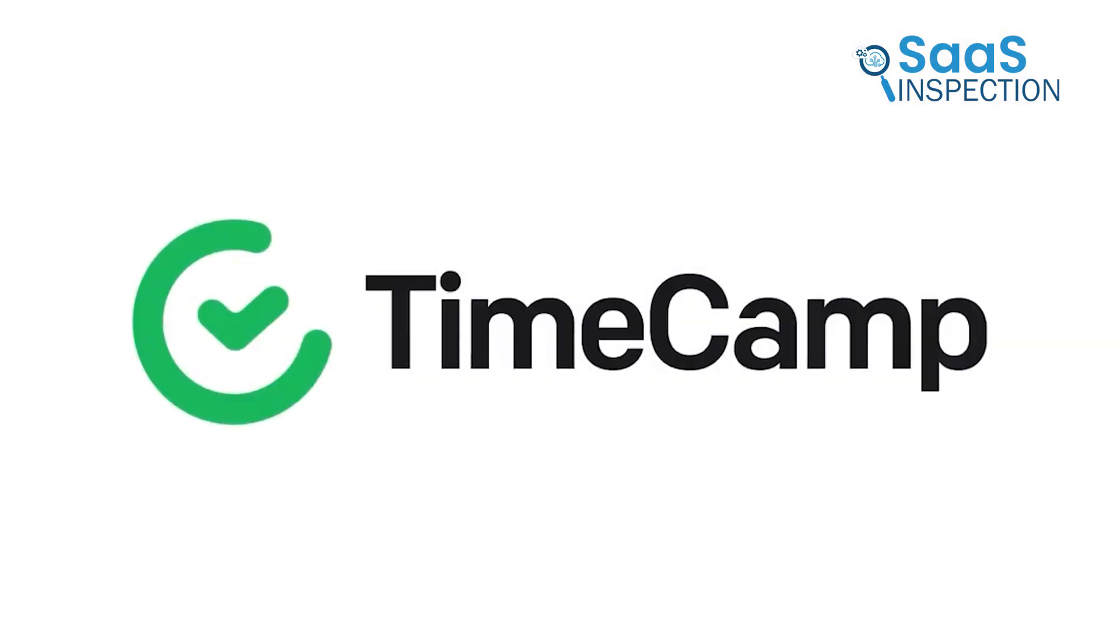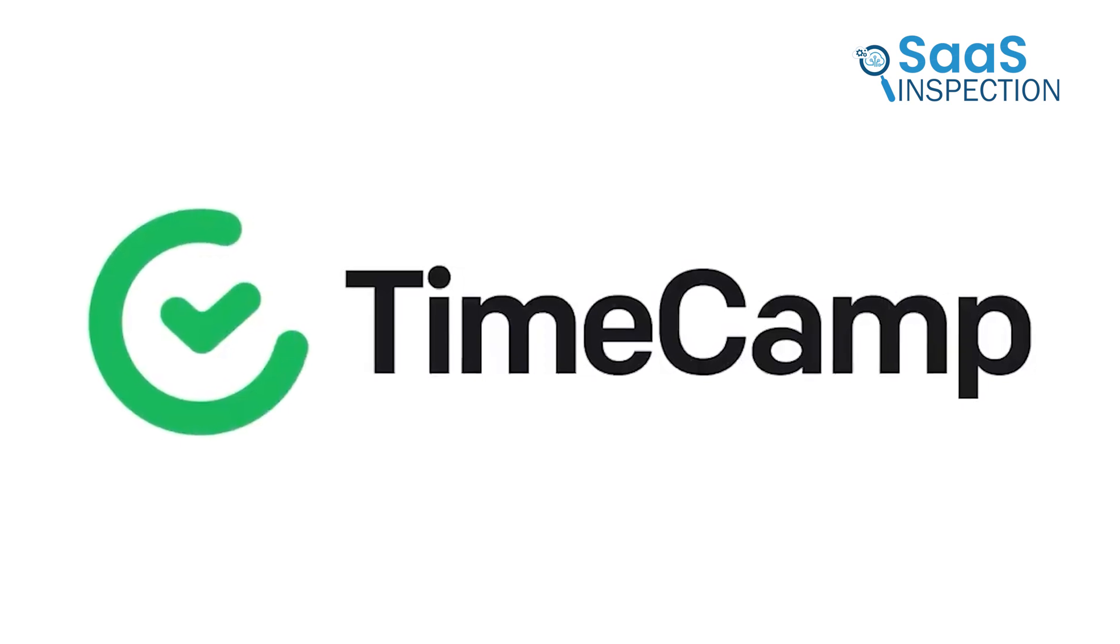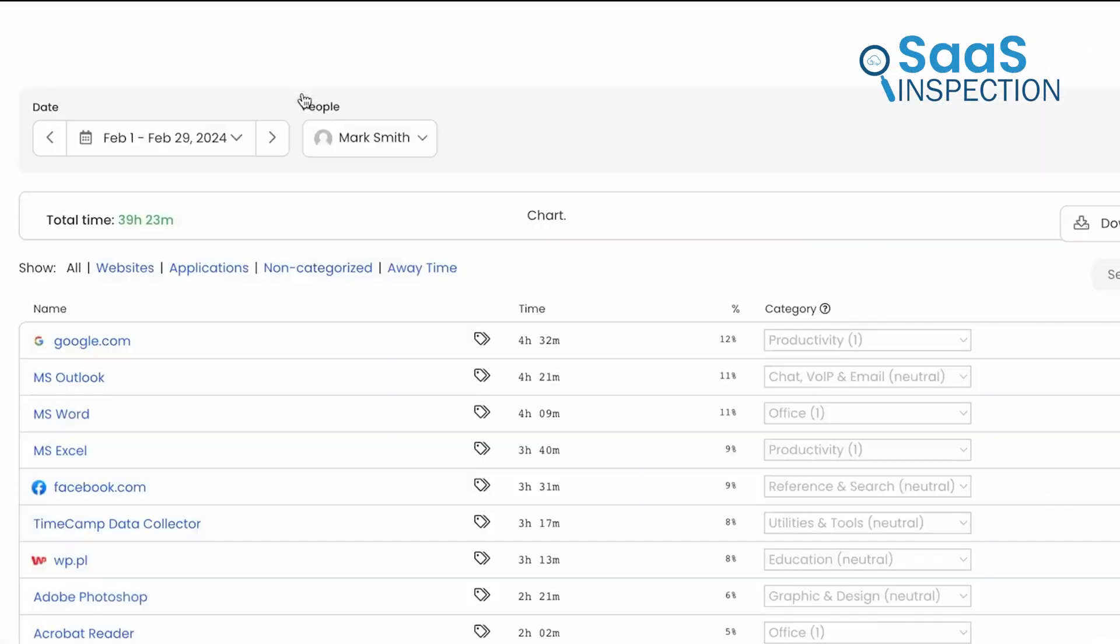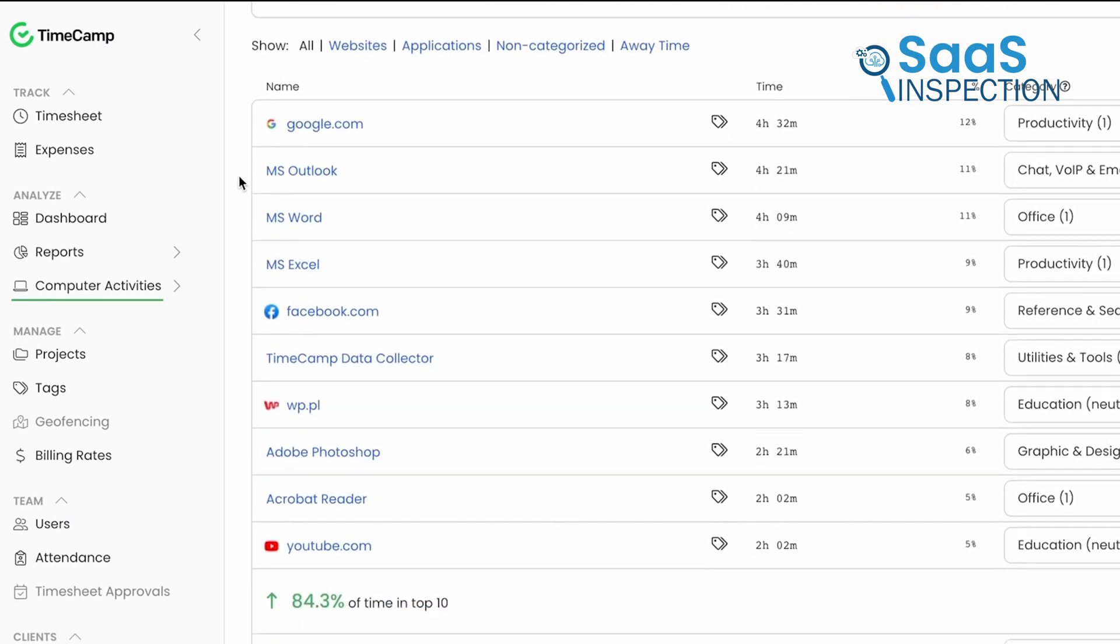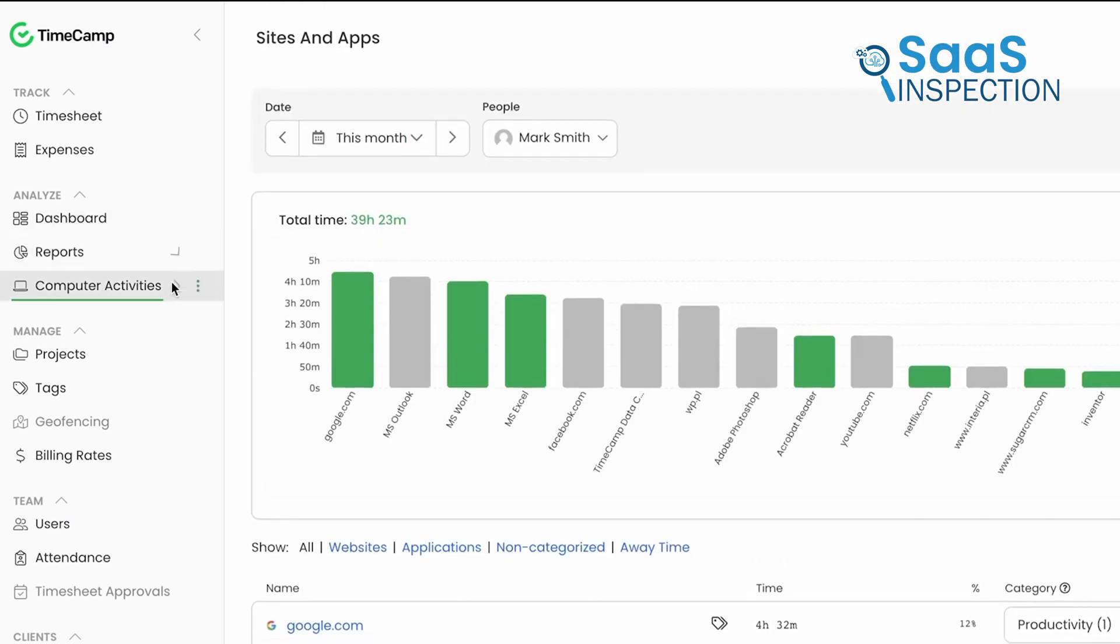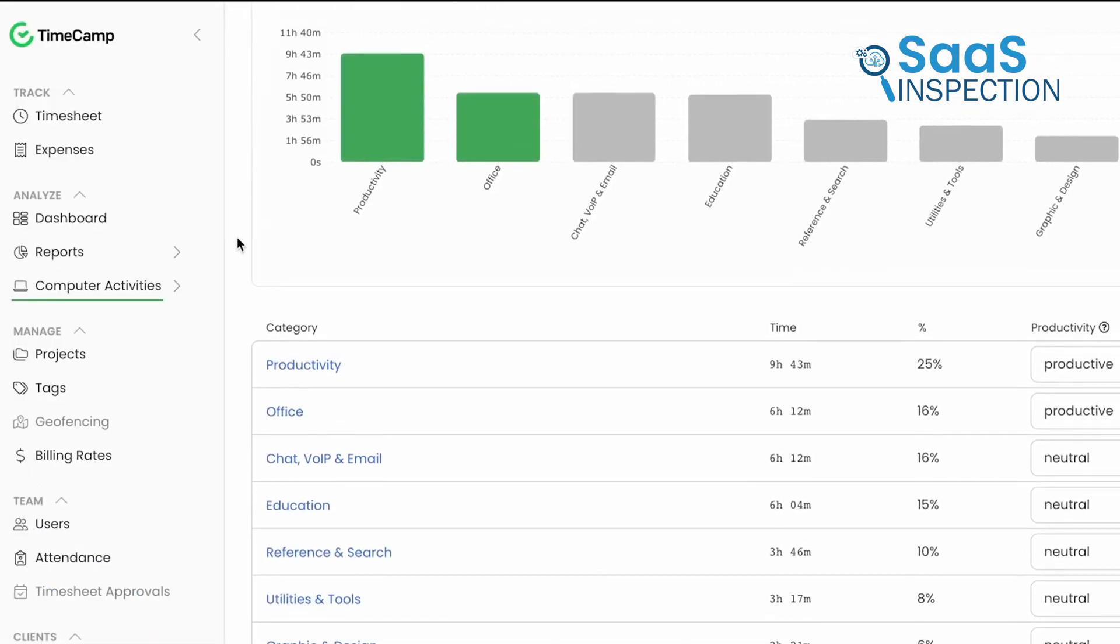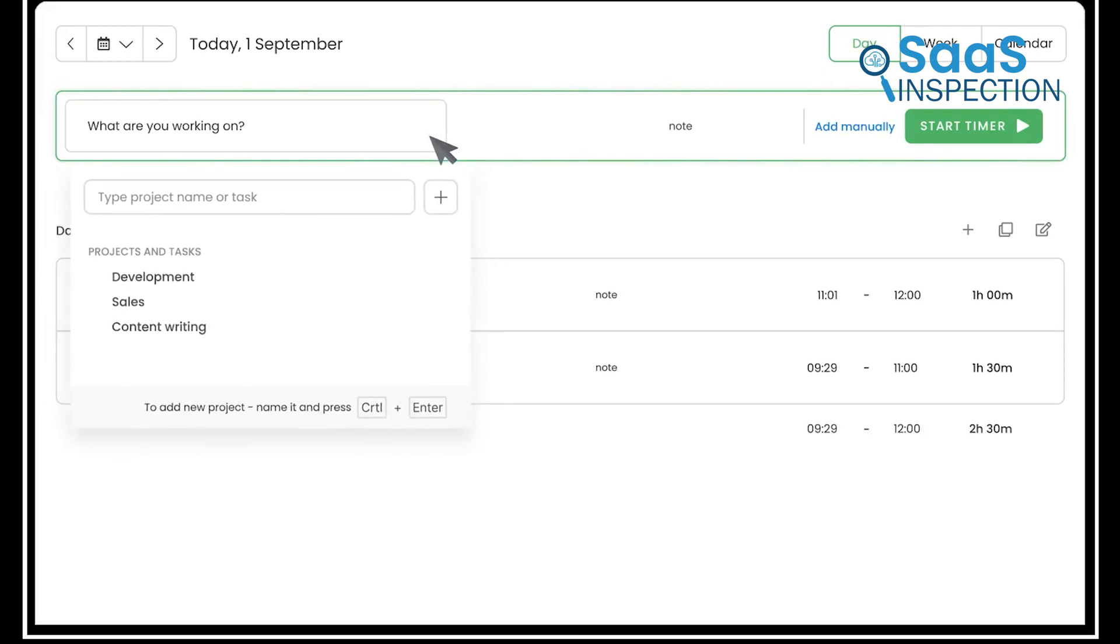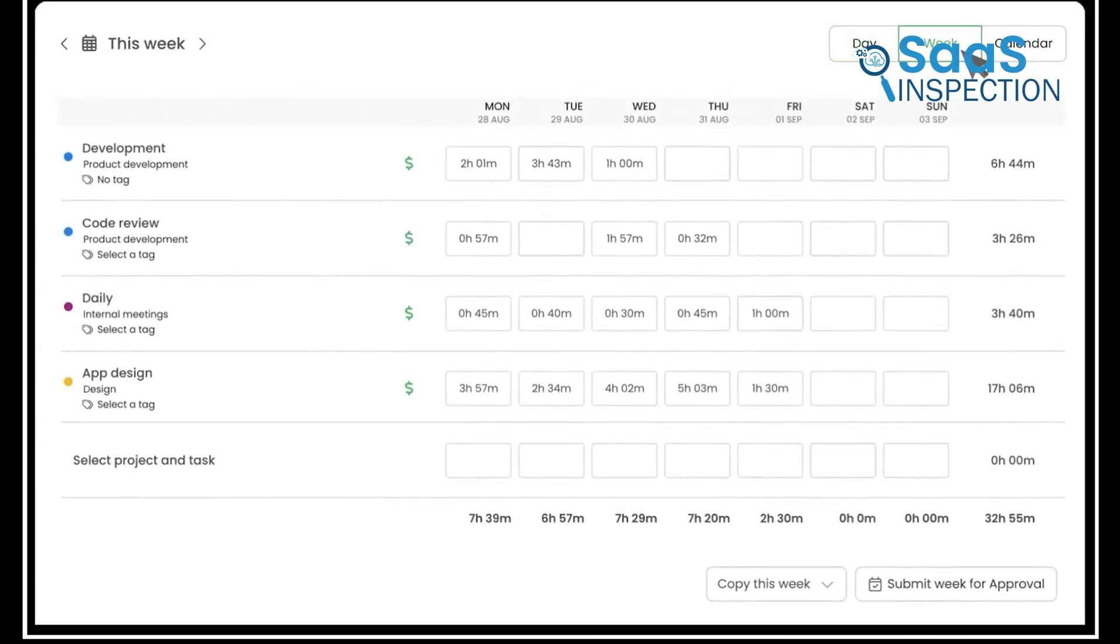TimeCamp is a good choice for companies looking for a blend of time tracking and billing features. Designed with remote teams in mind, it's particularly valuable for agencies that need to track billable hours and generate invoices based on time spent on projects. TimeCamp offers an automatic time tracker and even records time offline, so there's no worry if you lose internet connectivity. The app is versatile and allows for easy switching between manual and automatic tracking. Let's say you have a marketing team where some members work on multiple campaigns.